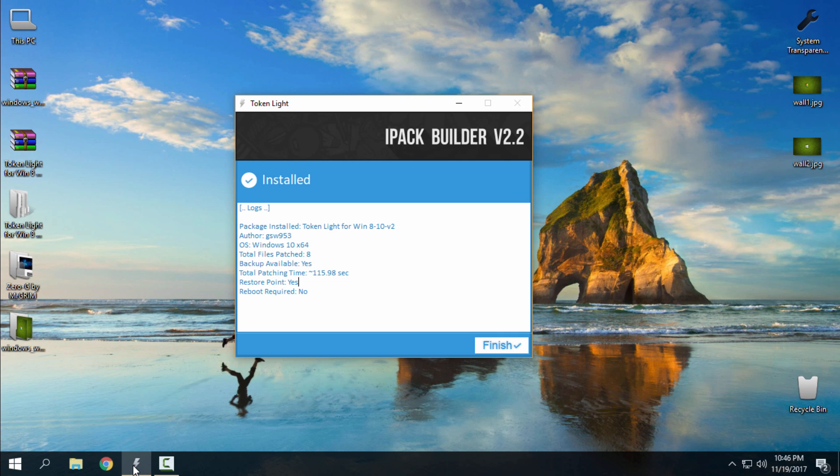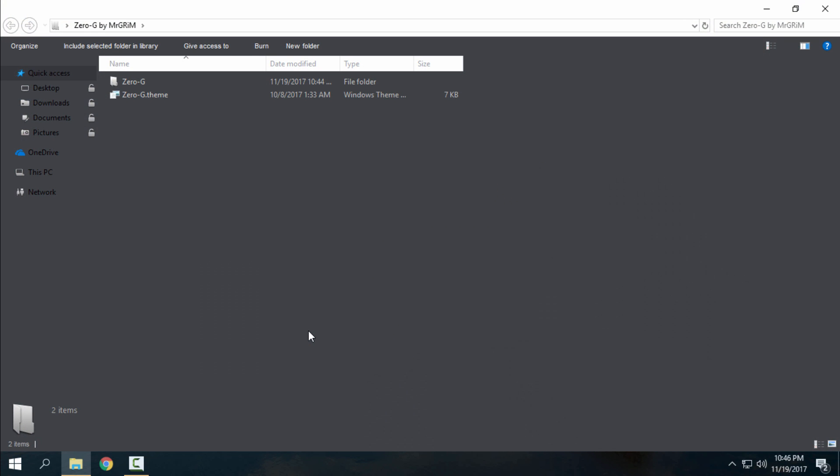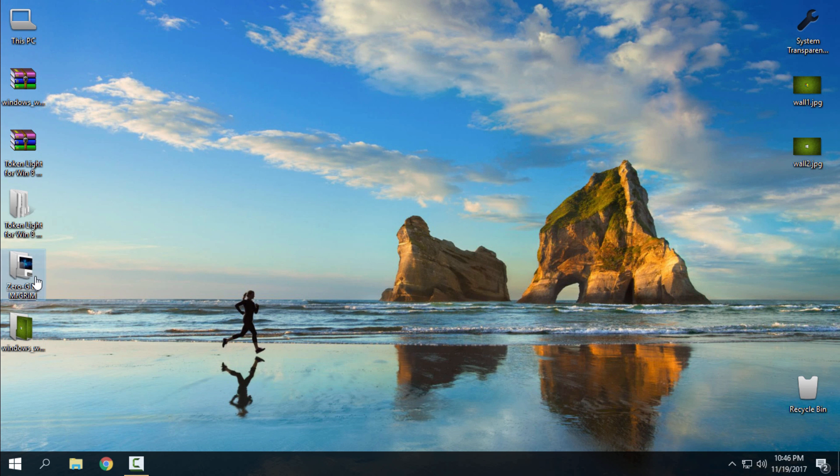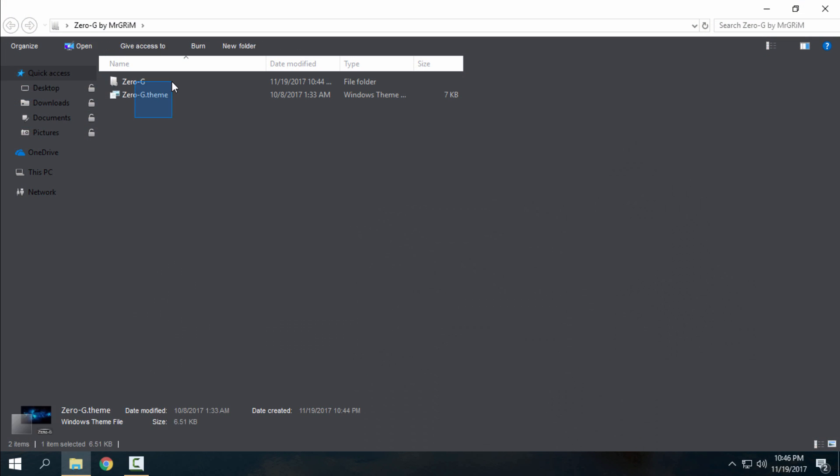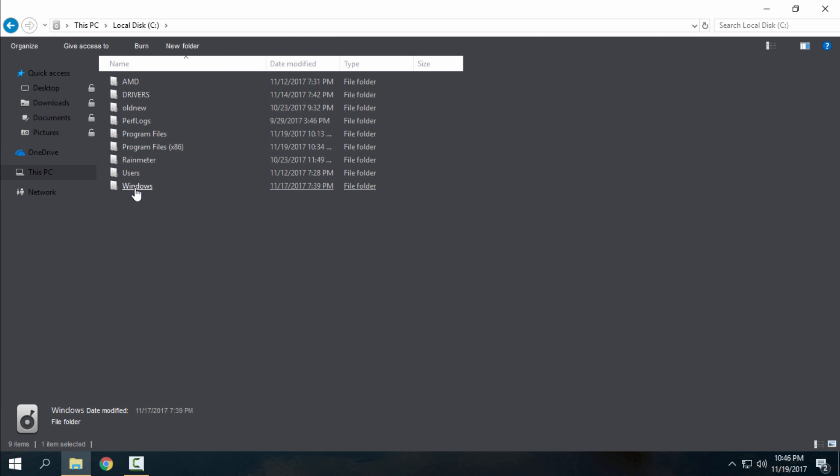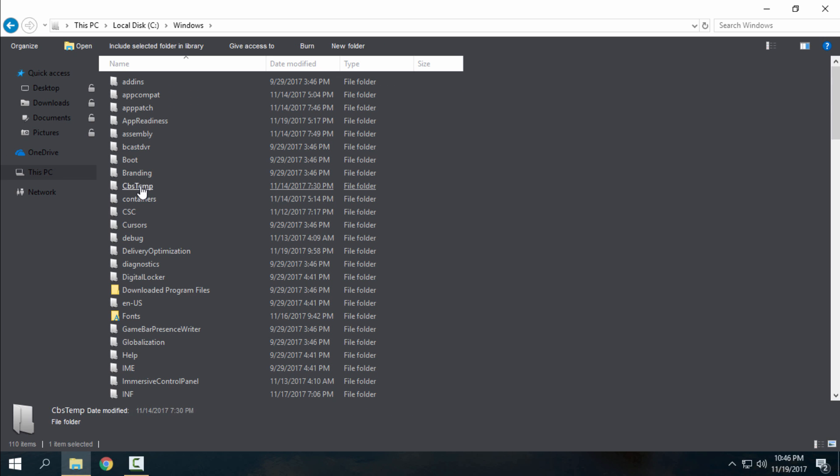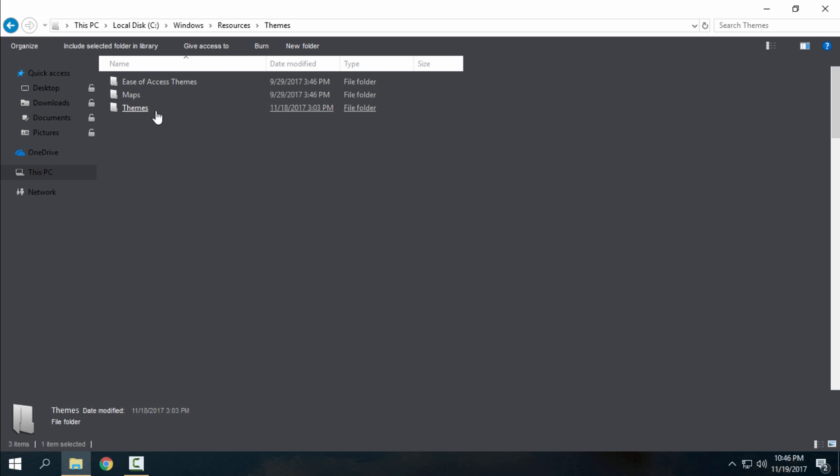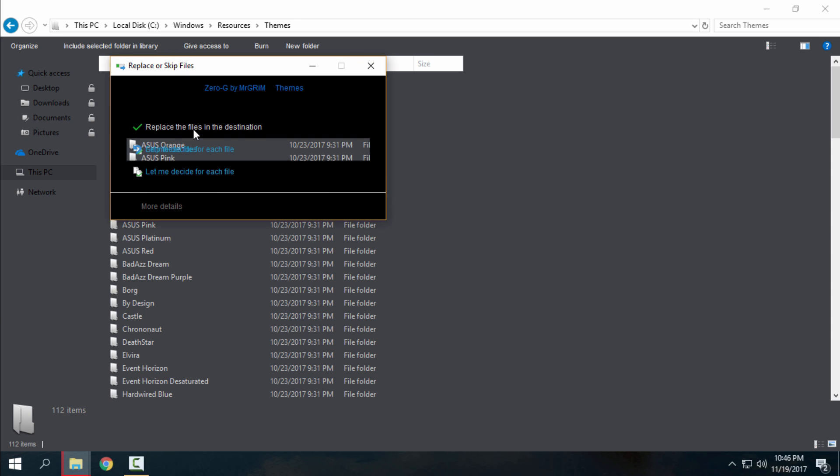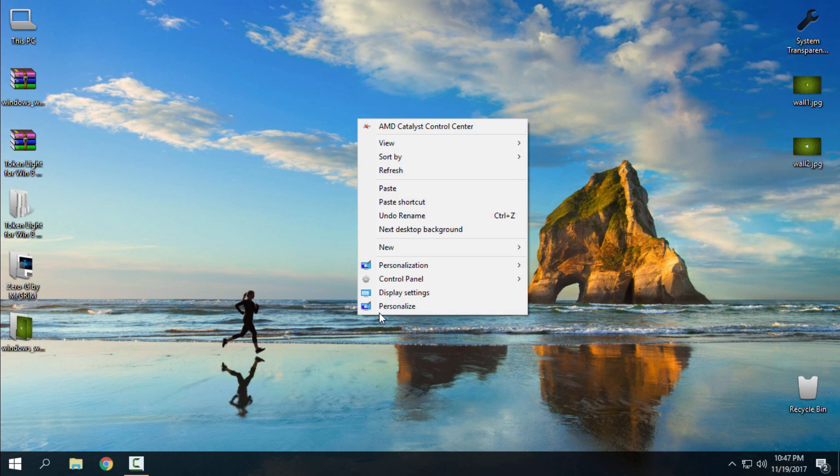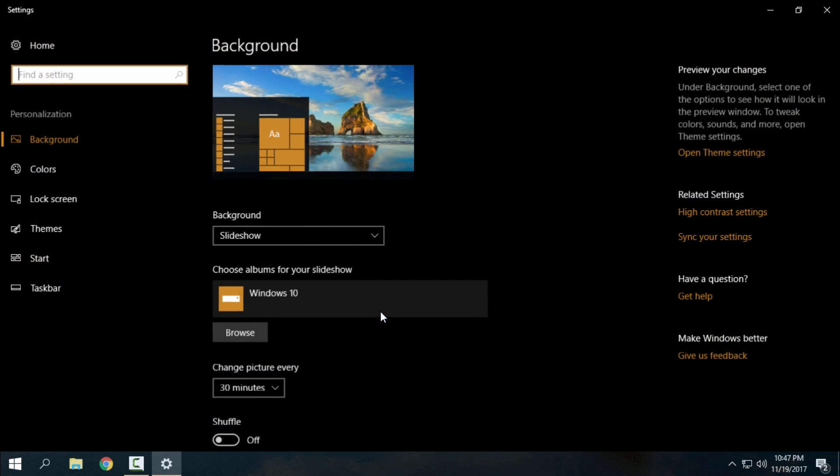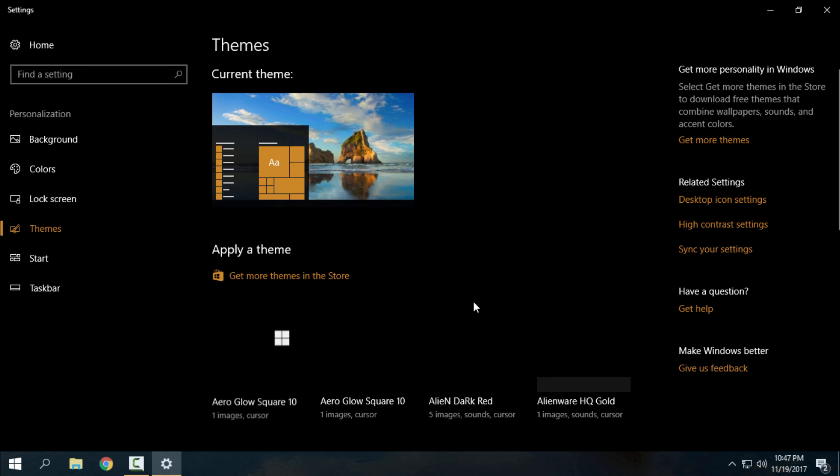Finally, go ahead and download the 0G custom Windows 10 theme made by Mr. Grim. After you download the theme, copy these two files, go to This PC, Local Disc C, Windows, Resources, Themes, and paste it. Like you see, I have already pasted the files.